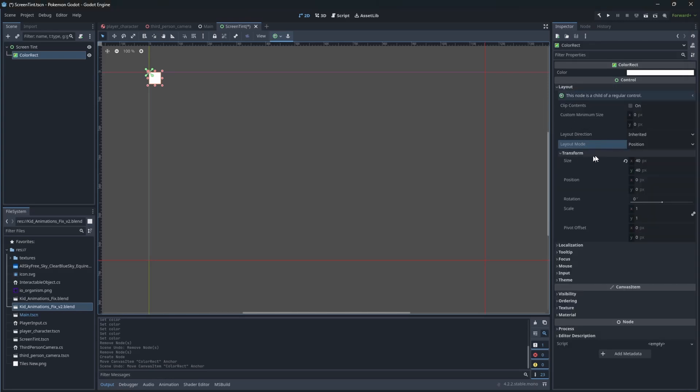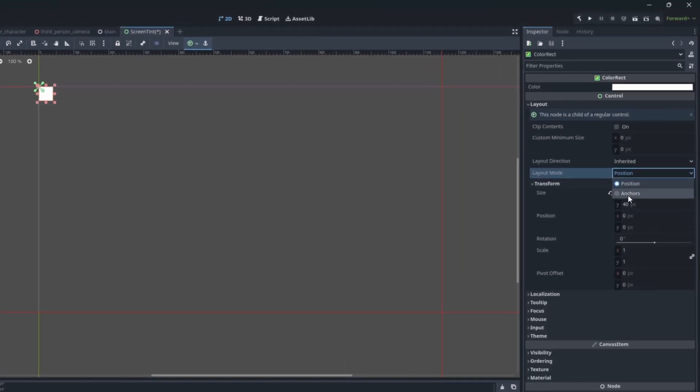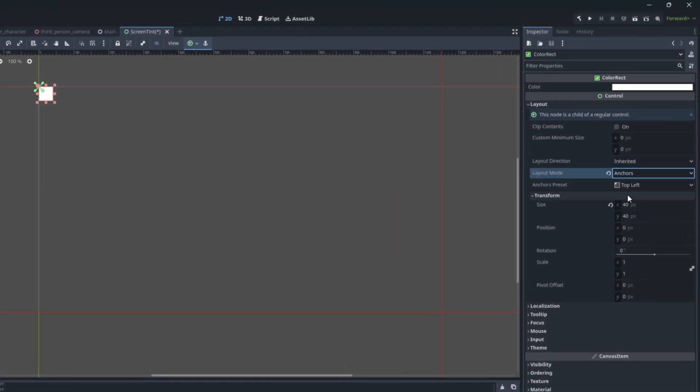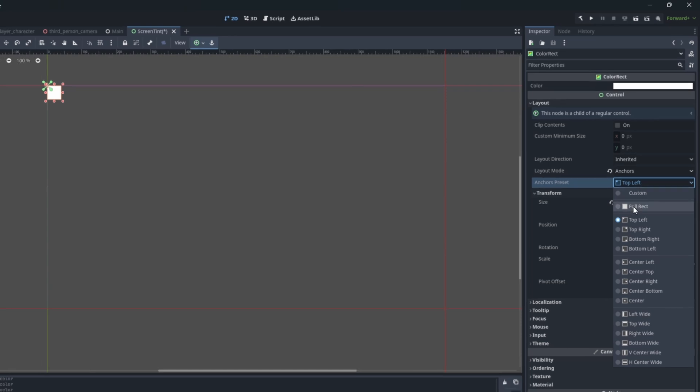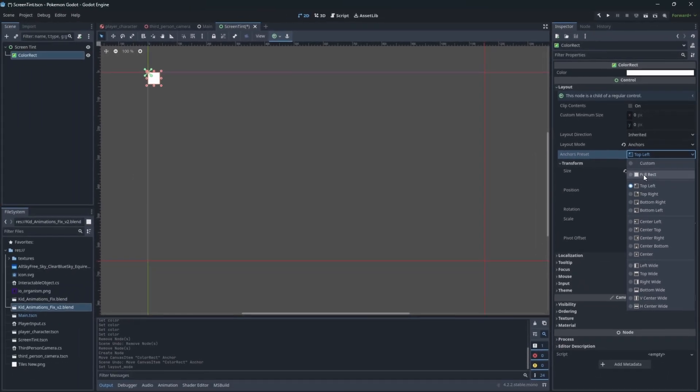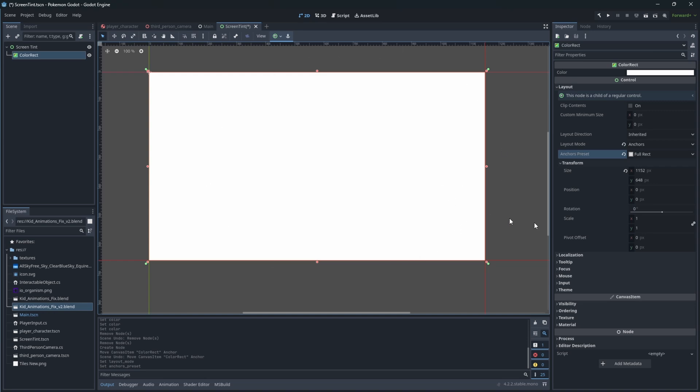To cover entire screen the best way is to use anchors. So open the control layout and switch the mode to use anchors. Set it to be full rect. Difference is that position uses clearly set position on a screen, while anchors use relative positions. We will cover the UI in future episodes where we will go into much more details on the topic.